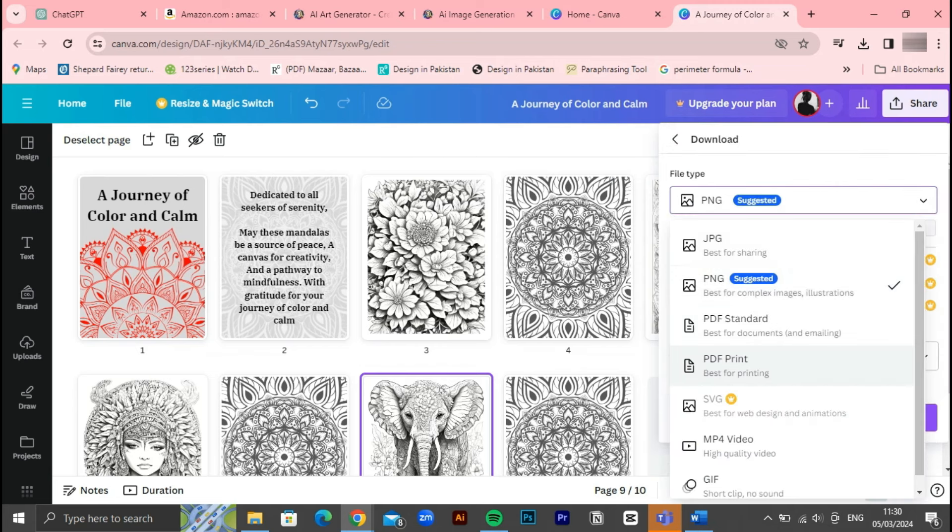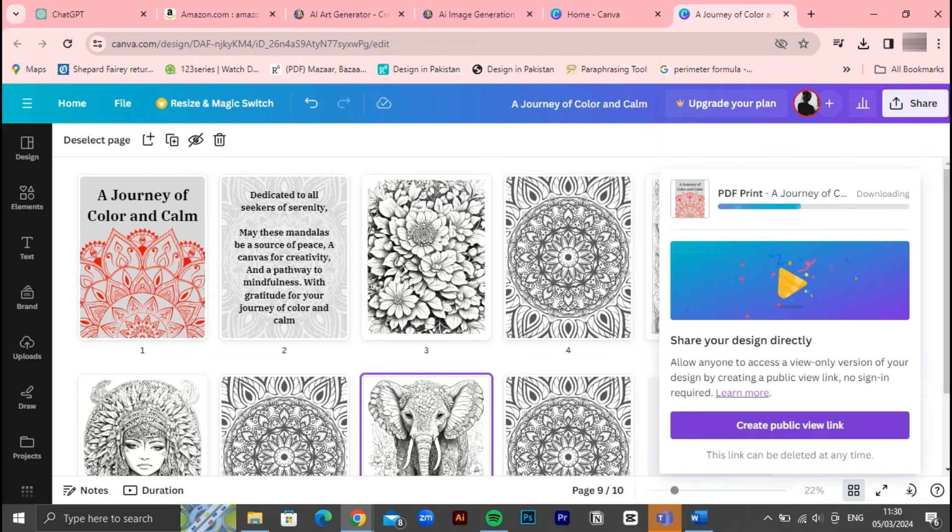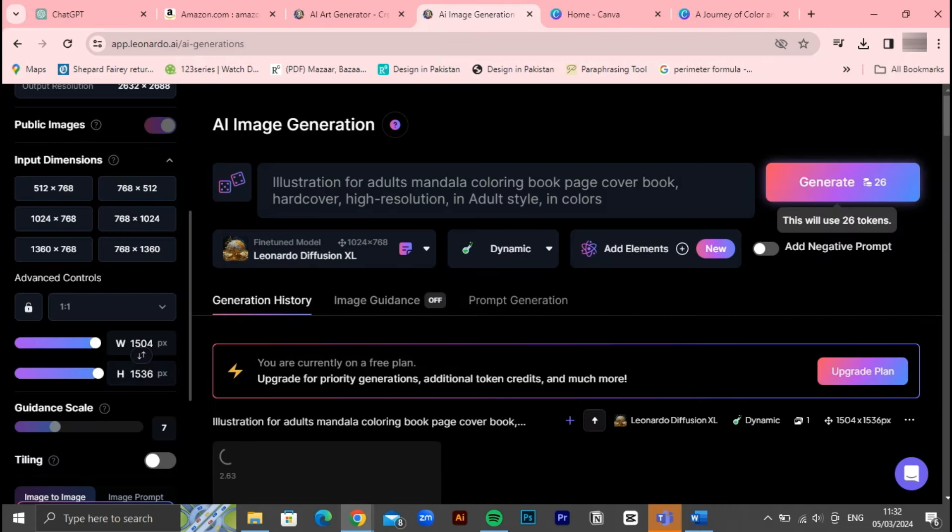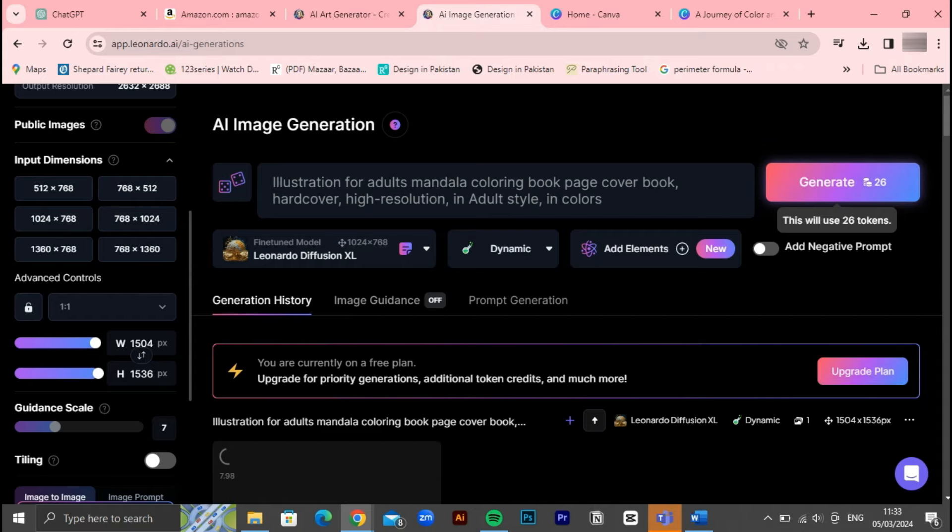Now let's shift our focus to designing the book cover. The cover plays a crucial role in attracting potential readers, so it's essential to create a visually striking and compelling design. We'll explore various elements such as typography, imagery, and color schemes to capture the essence of our coloring book and entice readers to explore its contents. In the next phase of our journey, we'll delve into designing the book cover, paying careful attention to elements that will make our coloring book stand out in the crowded marketplace. Let's bring our vision to life and create a cover that leaves a lasting impression on potential readers.